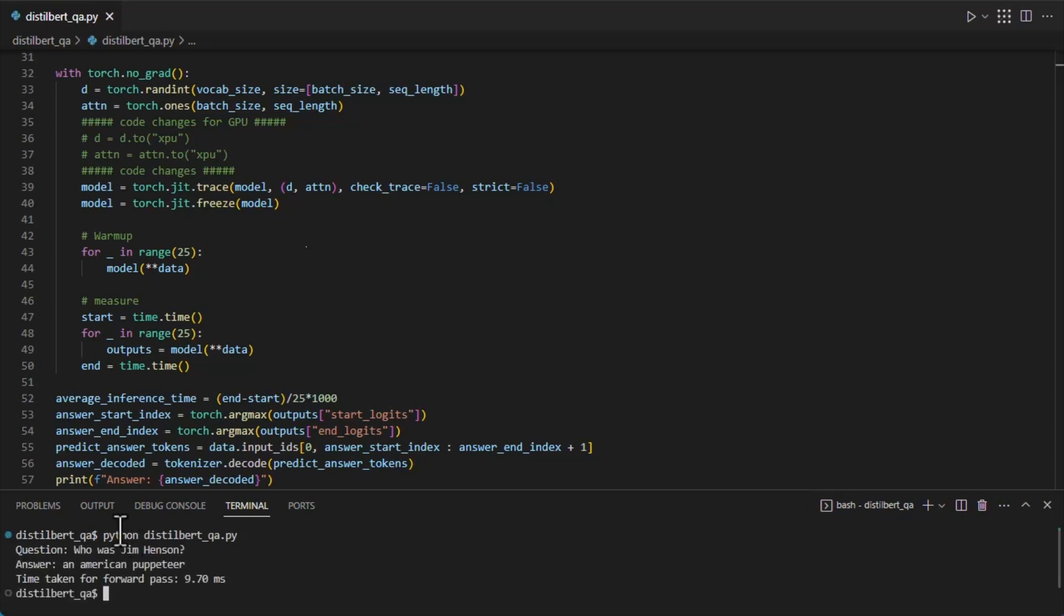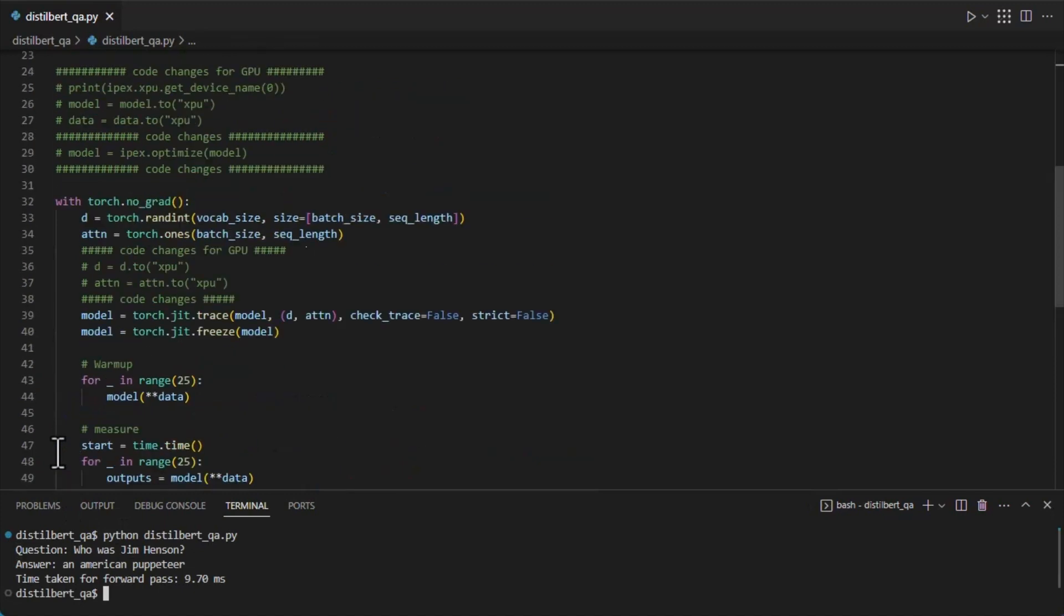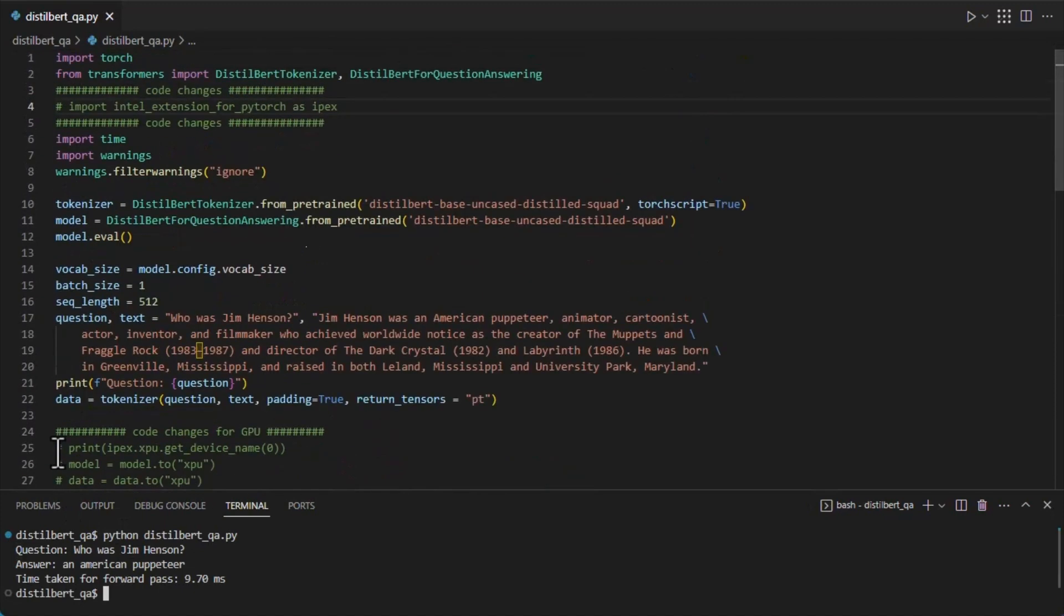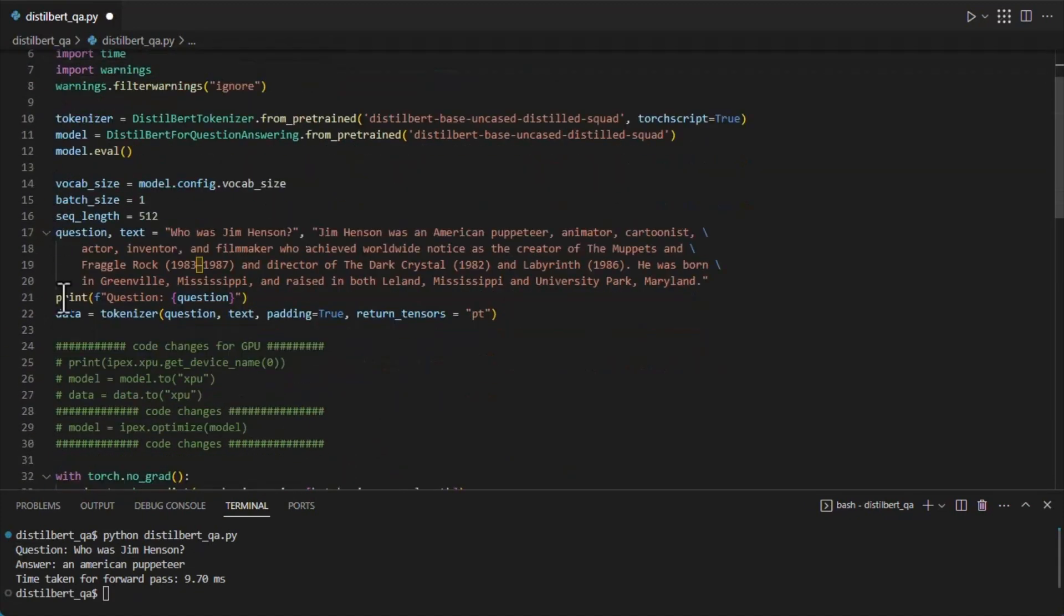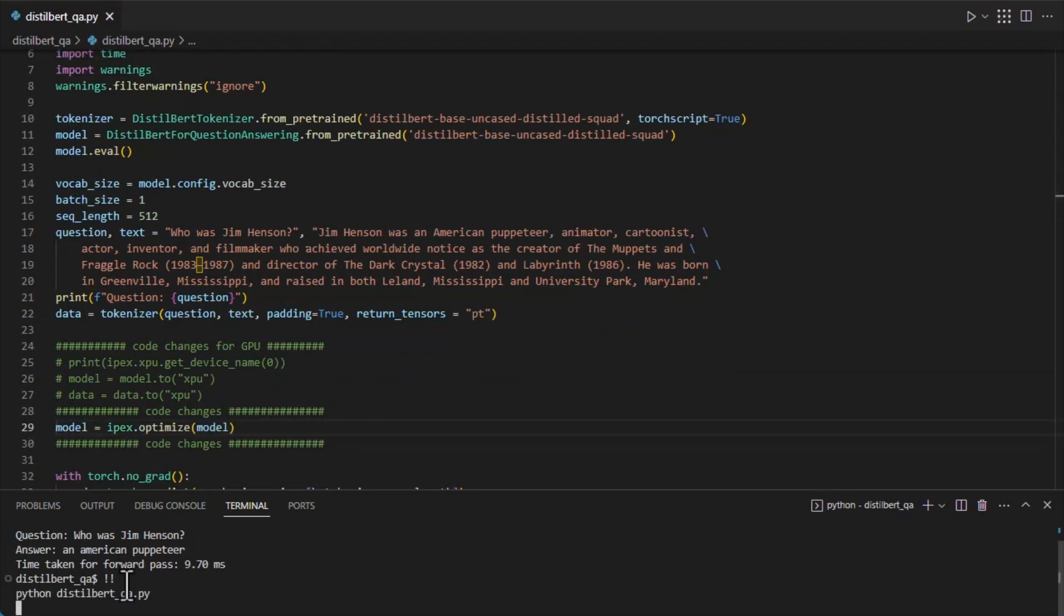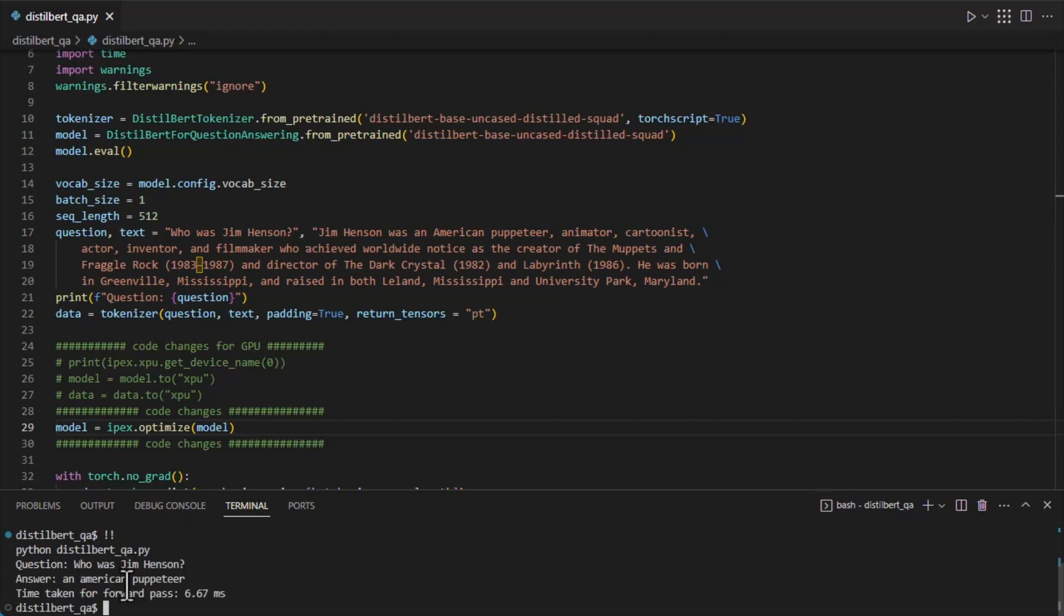To apply the Intel Extension for PyTorch CPU optimizations, we just need to import the package and use it to optimize the model. So two lines of code. And now it's running about 30% faster. Not bad.